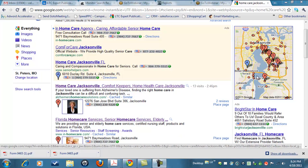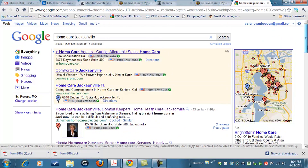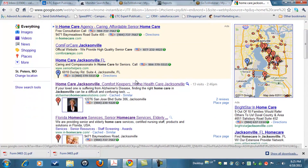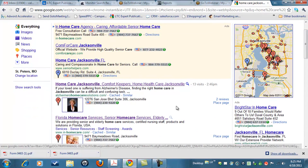What you can see here is that my client is number one on Google Maps for her local area for the niche that she serves. And what I want to show you is that we did this partially because of her WordPress website.